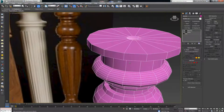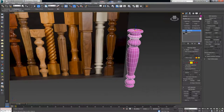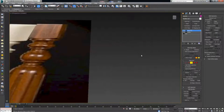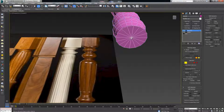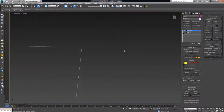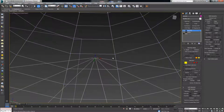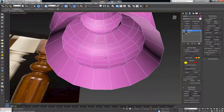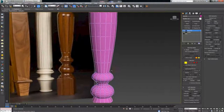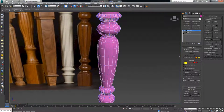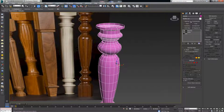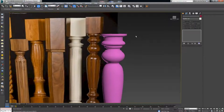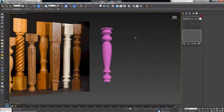Let's drop an Edit Poly on top of this. First I want to delete the top and lower portions — select, delete. We're going to have to go in and manually select all the vertices and delete them. Now if I drop in a Turbo Smooth it should give me a nice result like this.